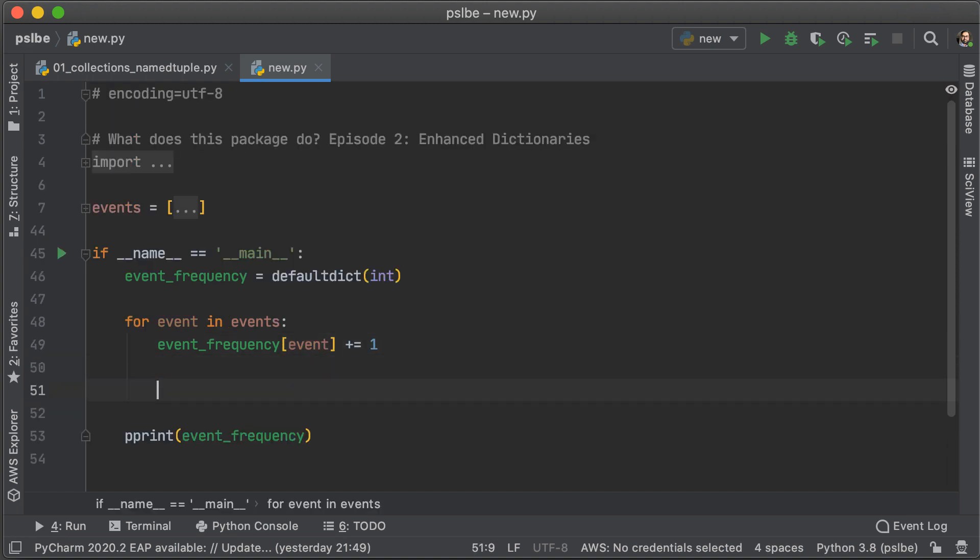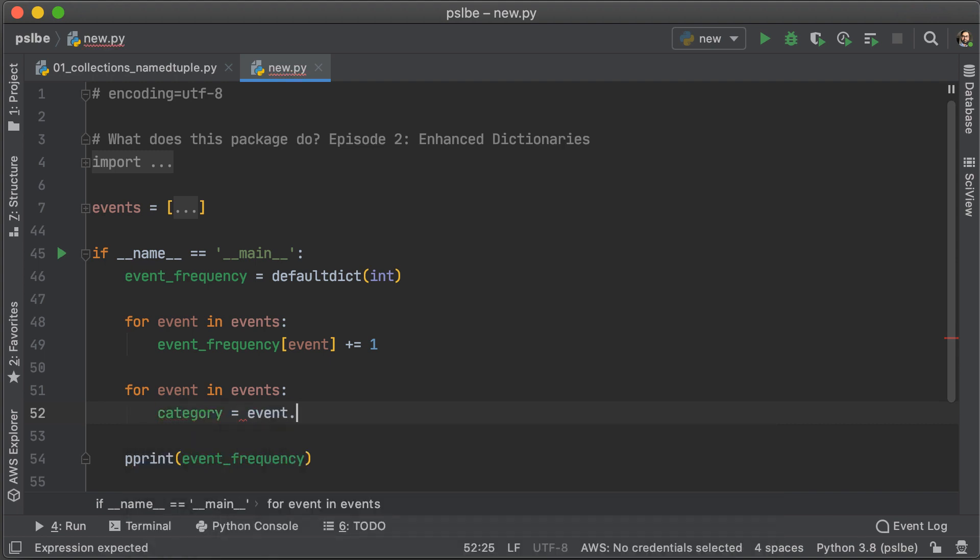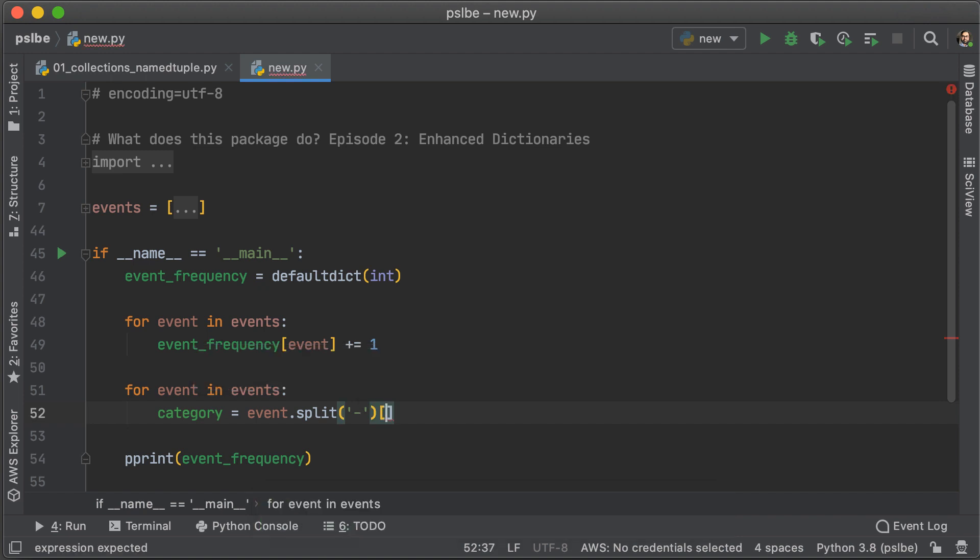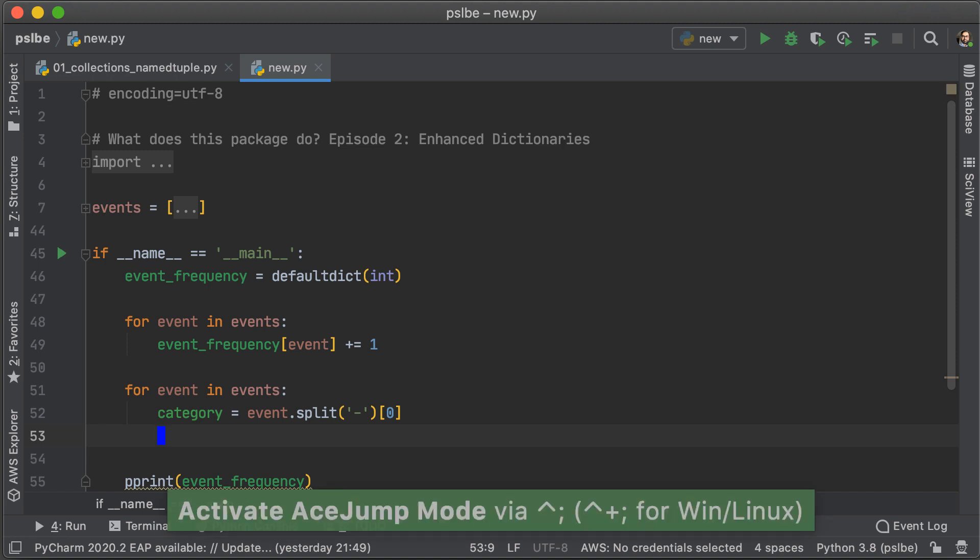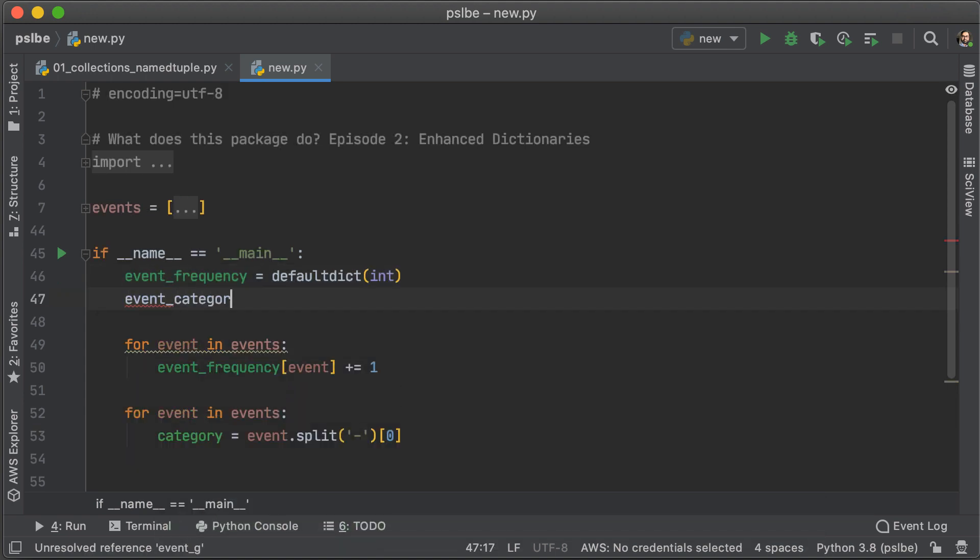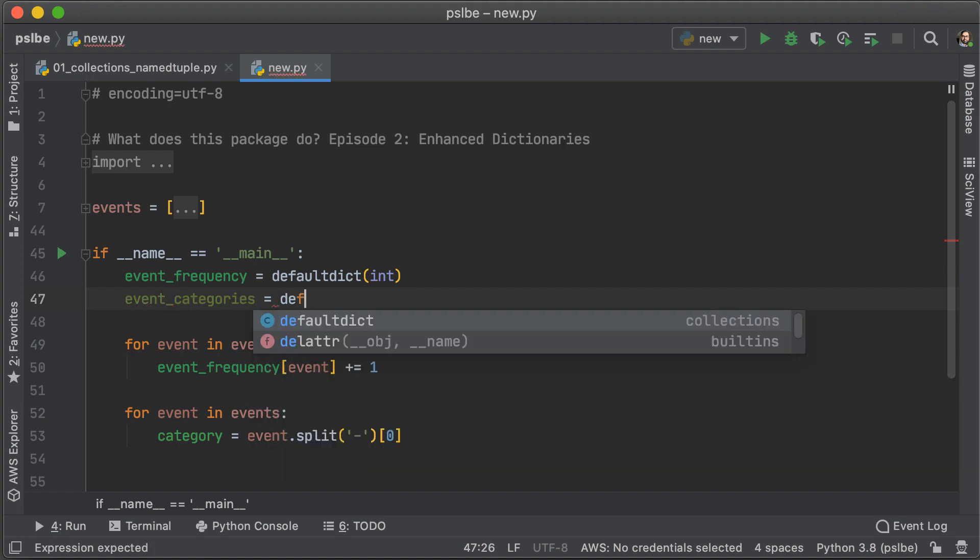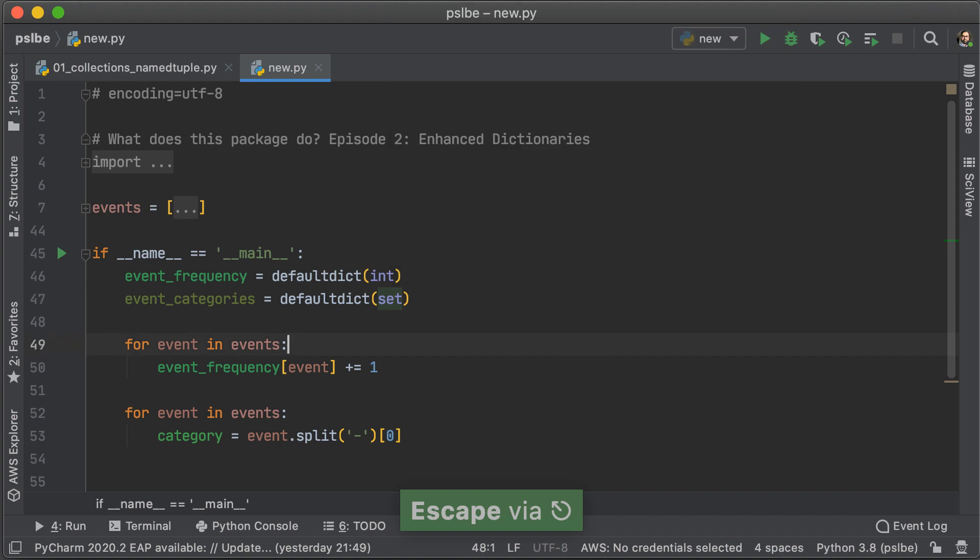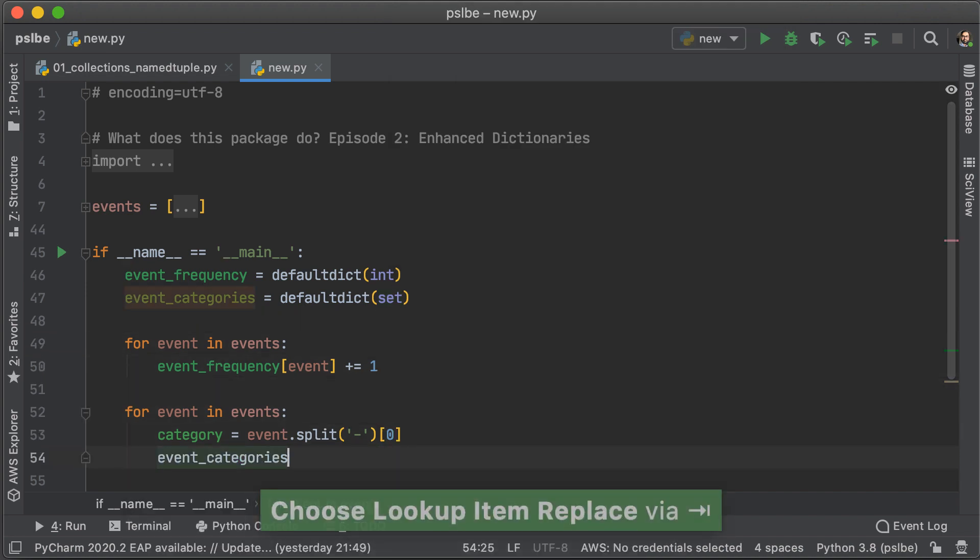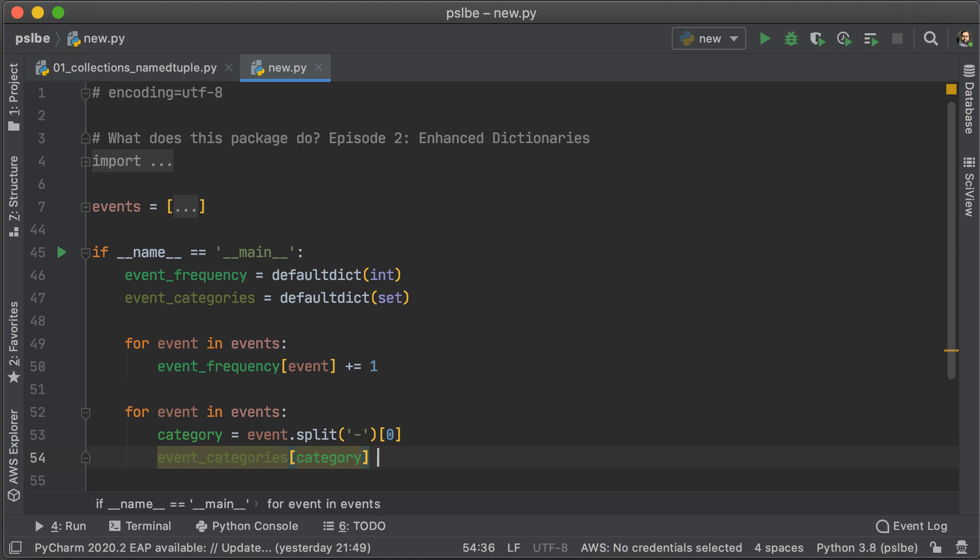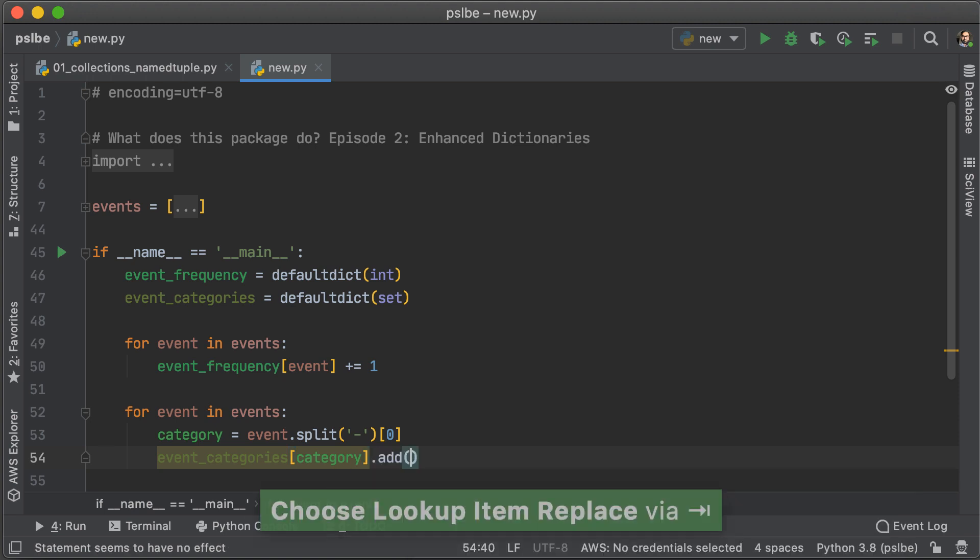Now that we have our frequencies, let's try categorizing the different events. So, we are going to get the category by splitting on the hyphen in the middle of each event. And so, the category is going to be the first value of that split list. Now, we're just going to have to create a default dict for this to store the category and its related events, so we're just going to go up to the top and basically create an event category variable that is a default dict with set as the function to call when a key doesn't exist. So, now we have event categories, and in a particular category, we are going to add that particular event to the mix.